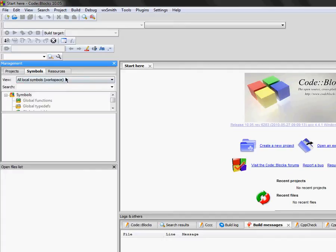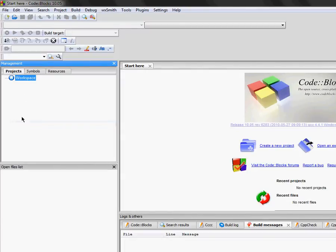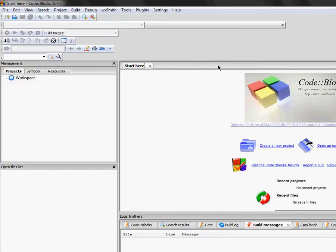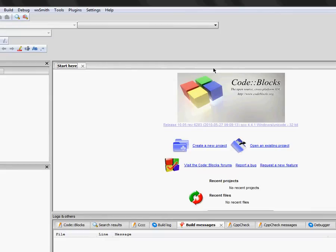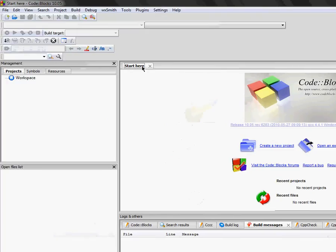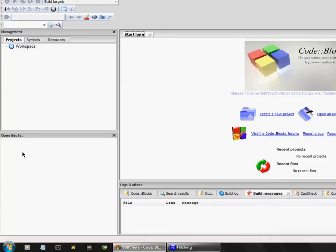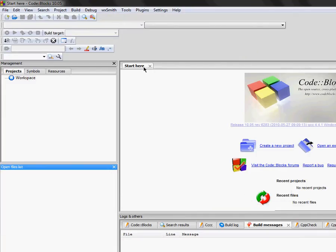We have the symbol tab which tells you all the variables, functions, typedefs, macros, symbols, and anything you may have defined — all go under symbols, along with all of your resources. CodeBlocks uses a tabbed file system, so you can easily click on a tab and it will bring up the file associated with it. For convenience there is an open files list, which comes in handy when you have many tabs open and can't maneuver easily. You just click on the file in the list and it will automatically bring it up.